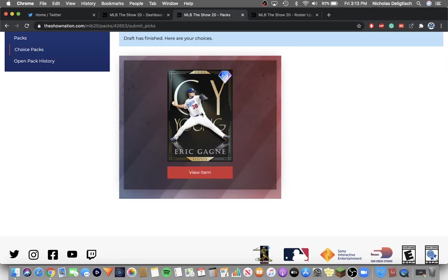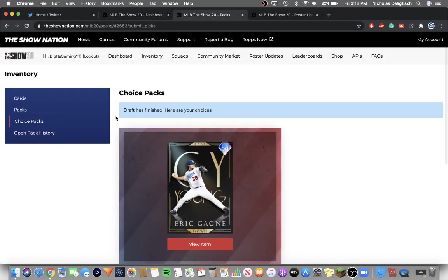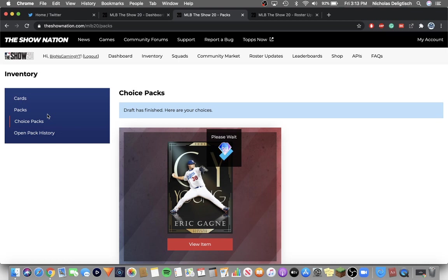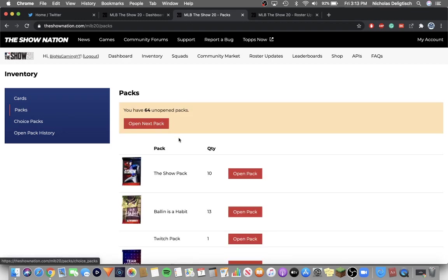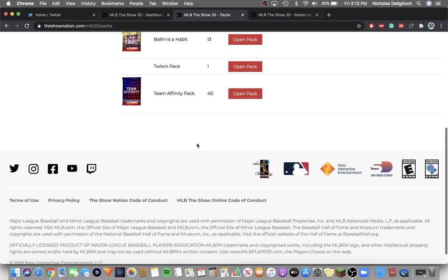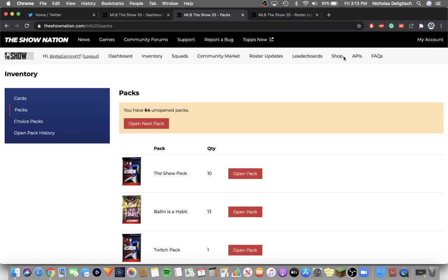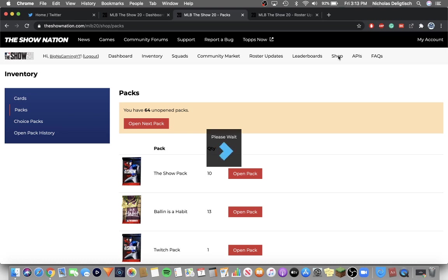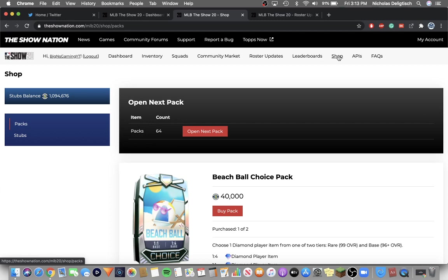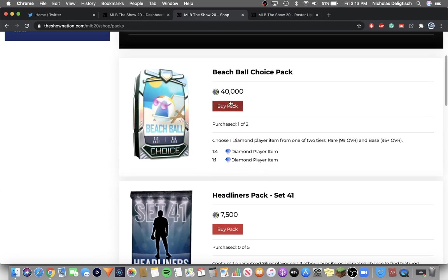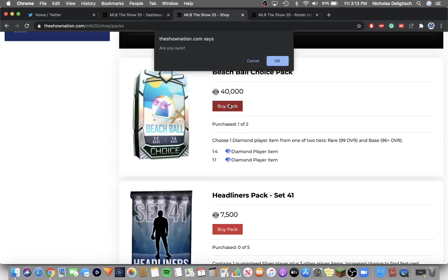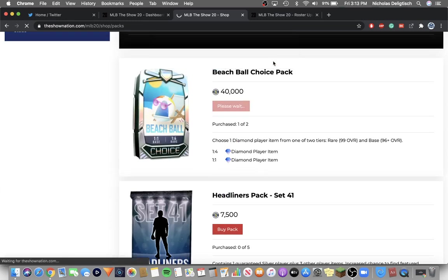Now packs. I'm going to buy the second one and hopefully get the rare tier. I don't think they're going to add another tier to this because the cards in the rare tier are already really good. Buy packs. Where do I, shop, I'll just go to shop. Alright, this is going to take a little bit. Beach Ball choice pack.